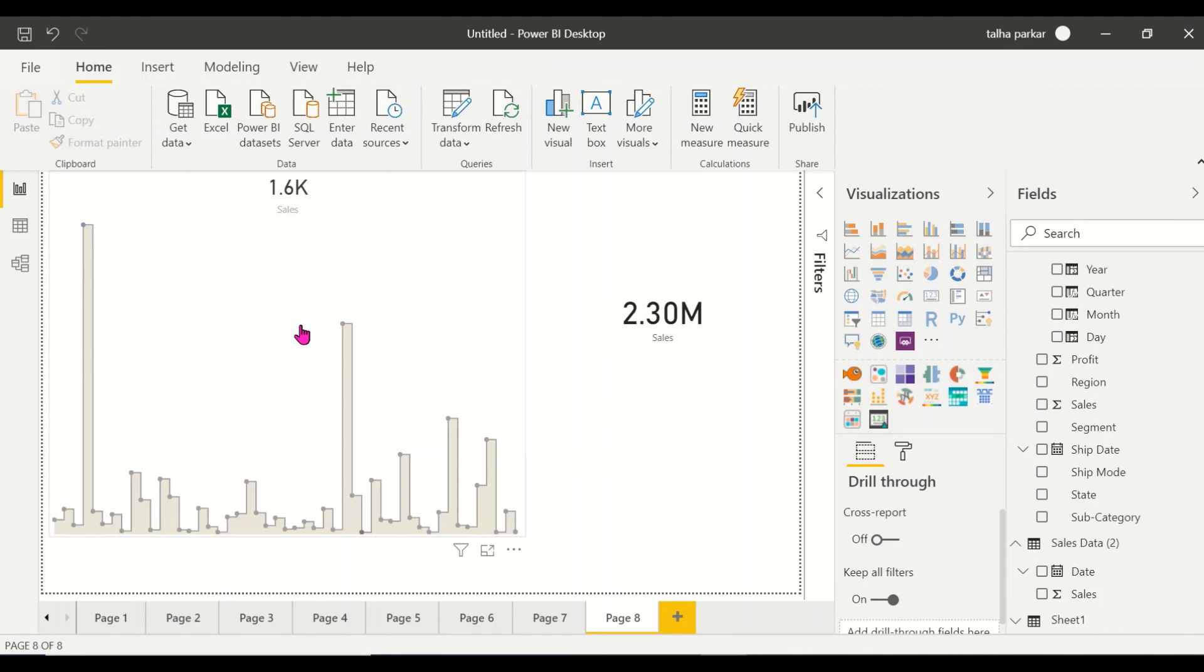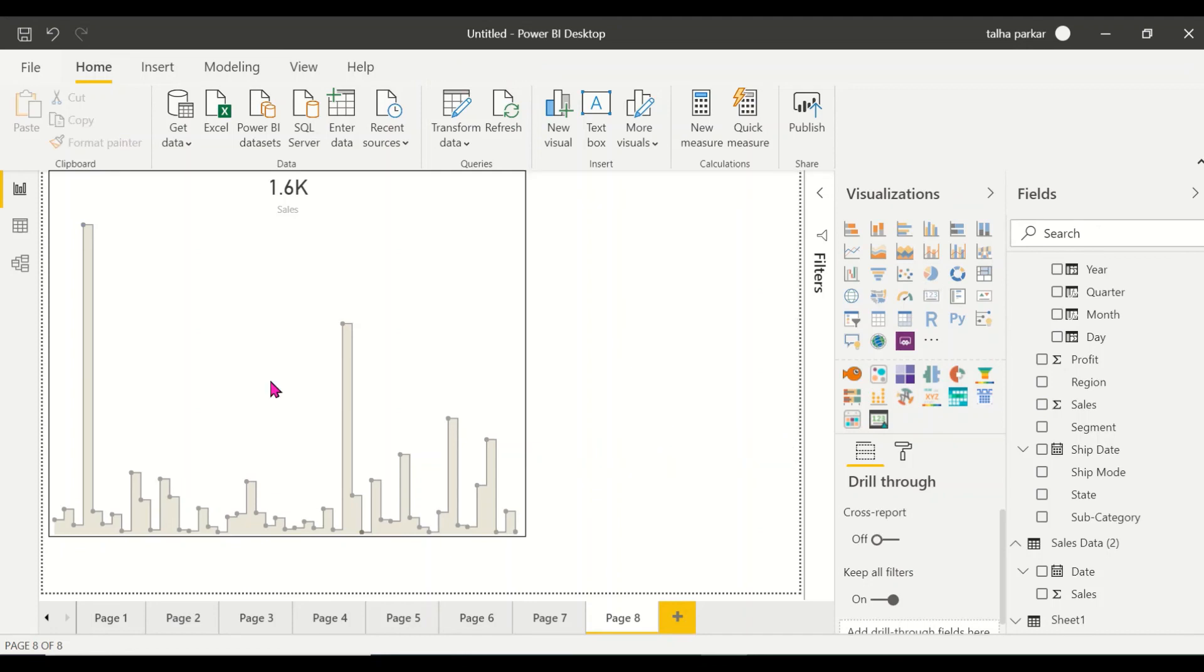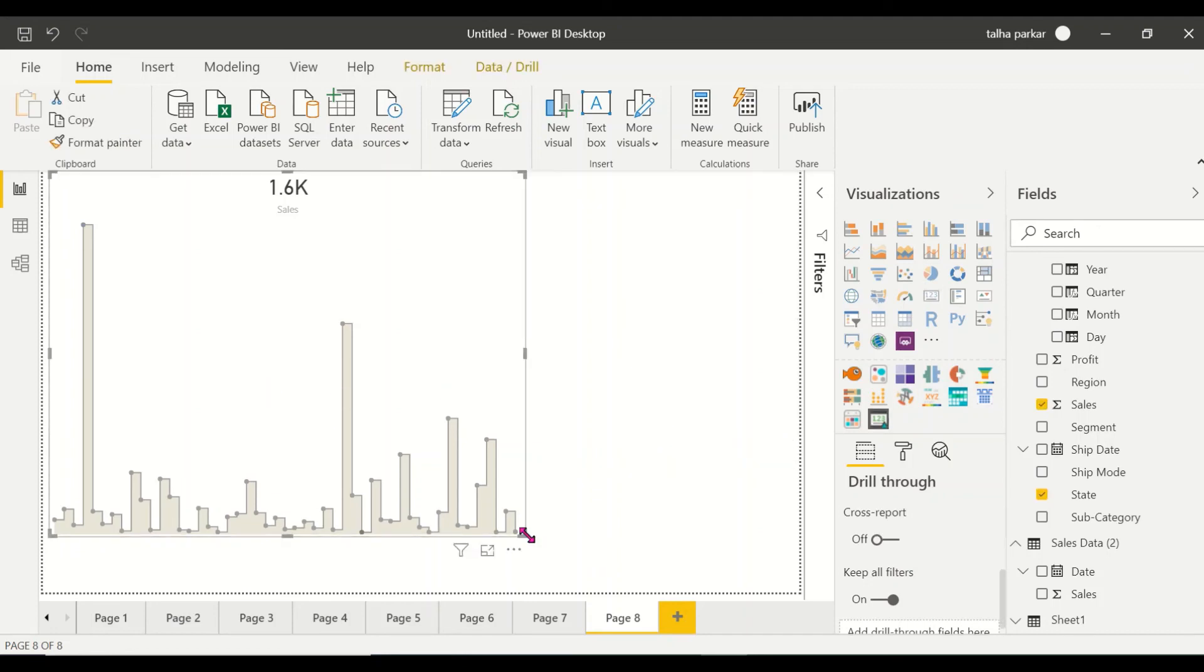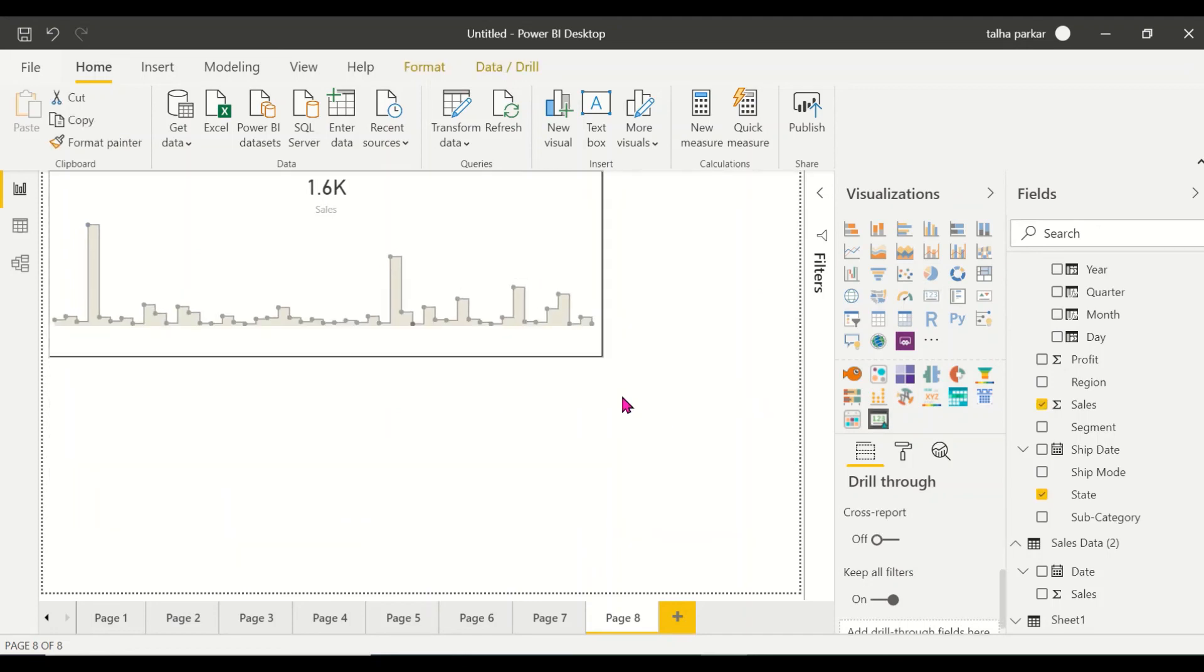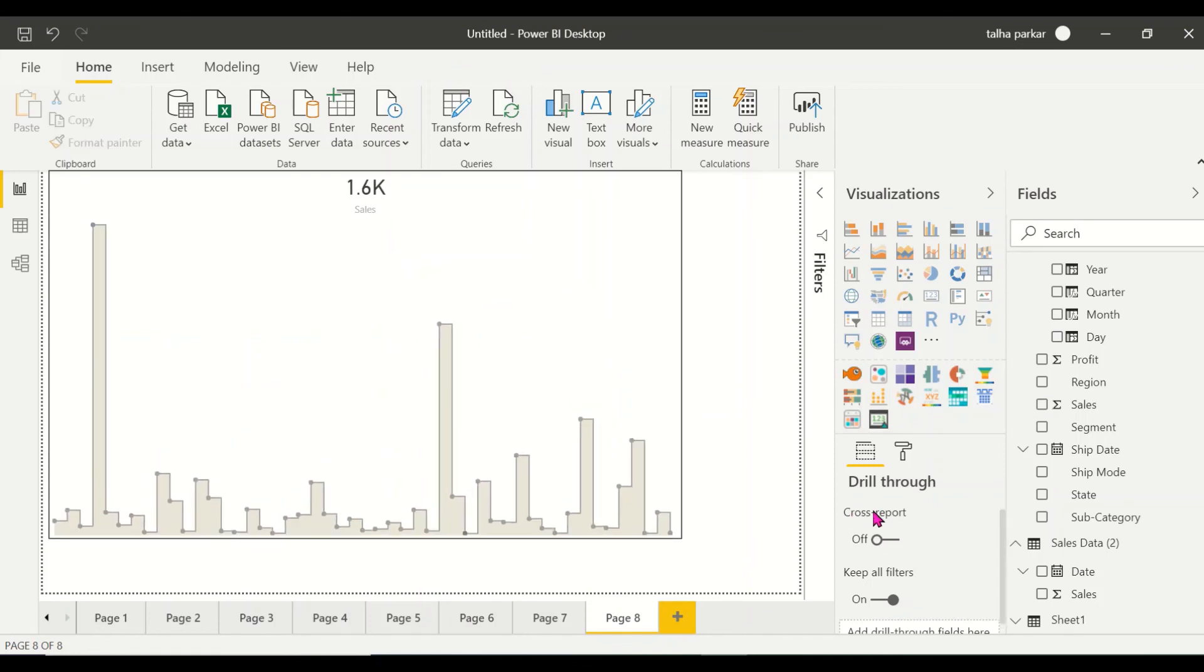This is how the custom visual looks. Instead of having a normal card that just shows you sales, you want to have a card that gives you a trendline as well. Thank you, I hope you learned something new.